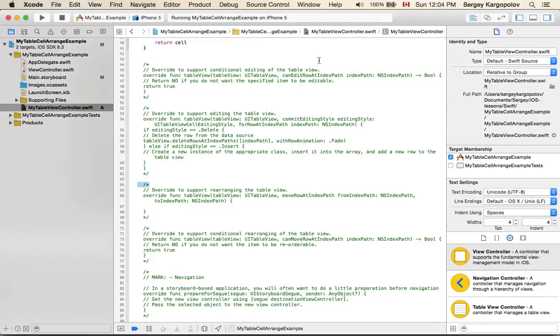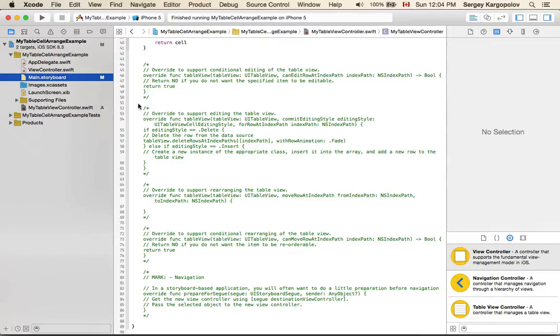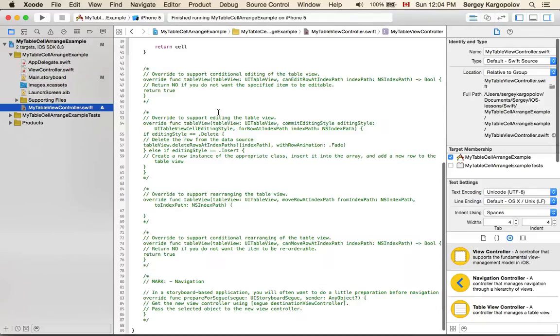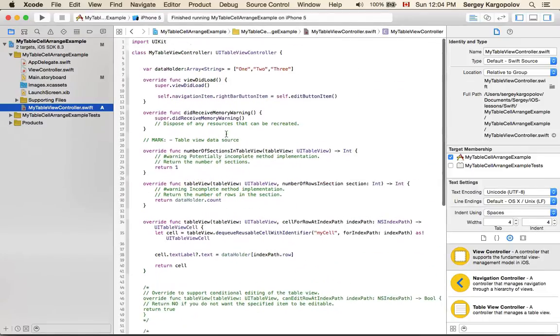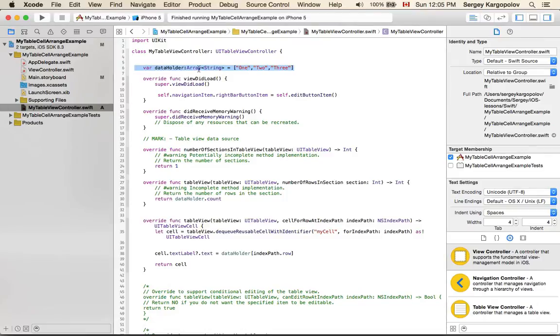I will stop this. I have already created a table view controller, a very basic table view controller with only one cell here, and a table view controller Swift file that has an array of string values called dataHolder. These are the values that will be loaded up in our table view.